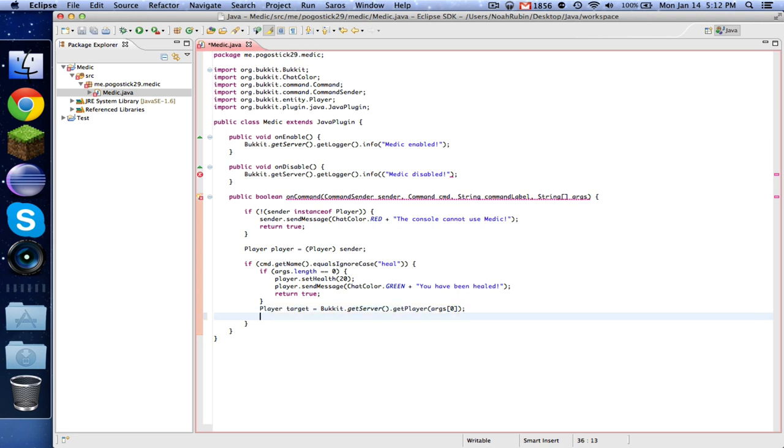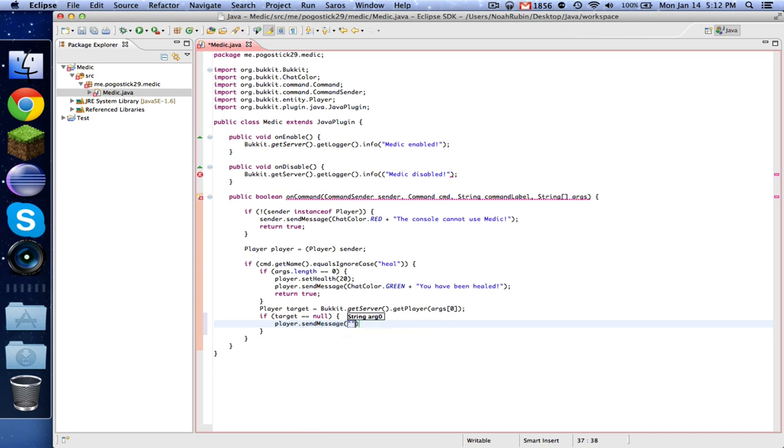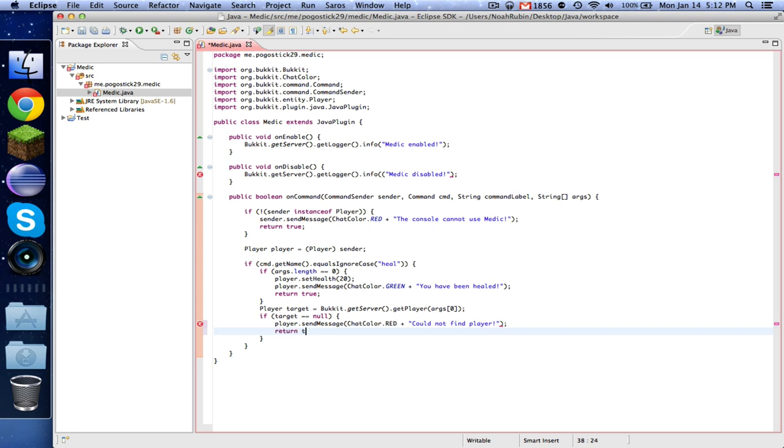So now, what if they type in a name that doesn't exist? Well, we have to do this. If target equals equals null, which means that if this target doesn't exist, then we need to do player.sendMessage could not find player. And you know what, we can put that in red. And then again we need to return true.